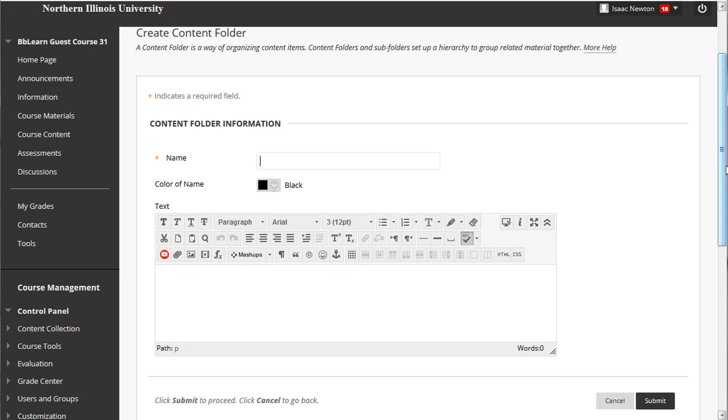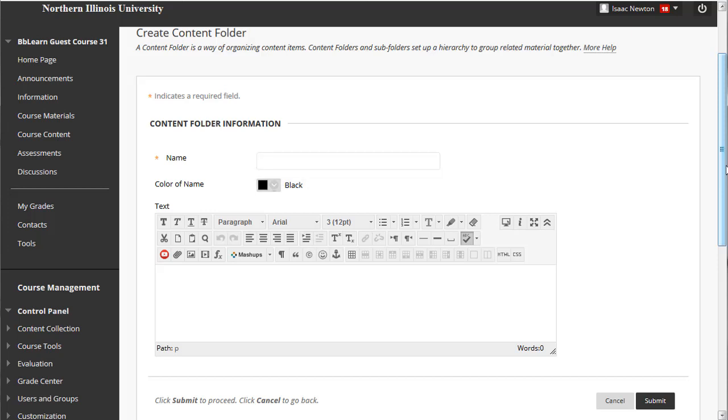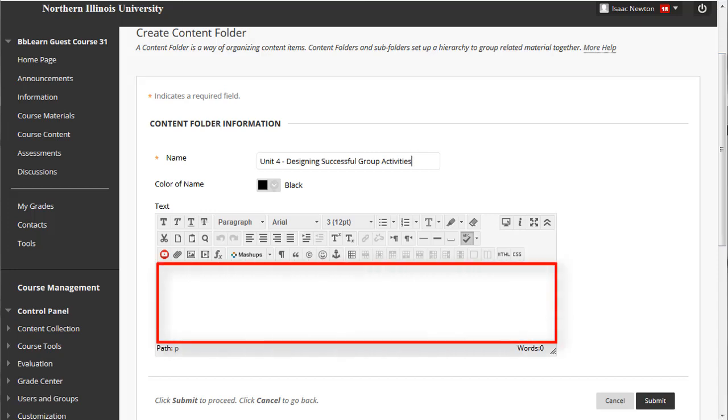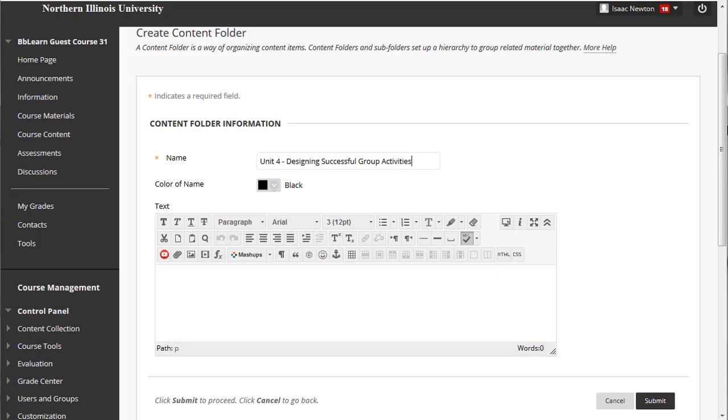At the top of the Create Content Folder page, you'll be asked to give it a name. Since name is required, let's type that in. For this example, I'll name the folder Unit 4: Designing Successful Group Activities. After name is the text field. Here you can add a description for what is in this folder to help students find the right unit. In this case, let's include Group Assignment Feature and Group Enrollment Options.